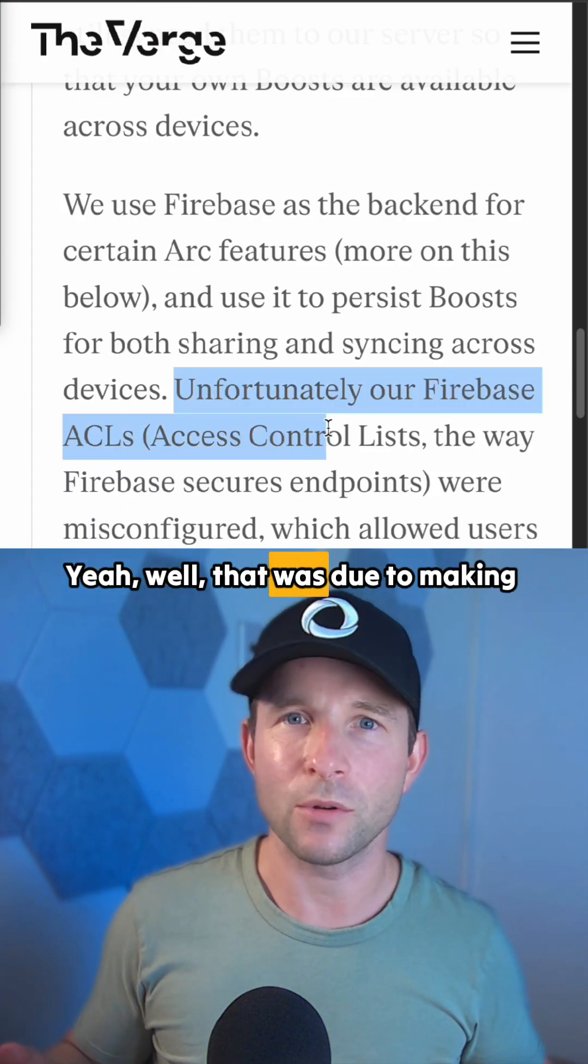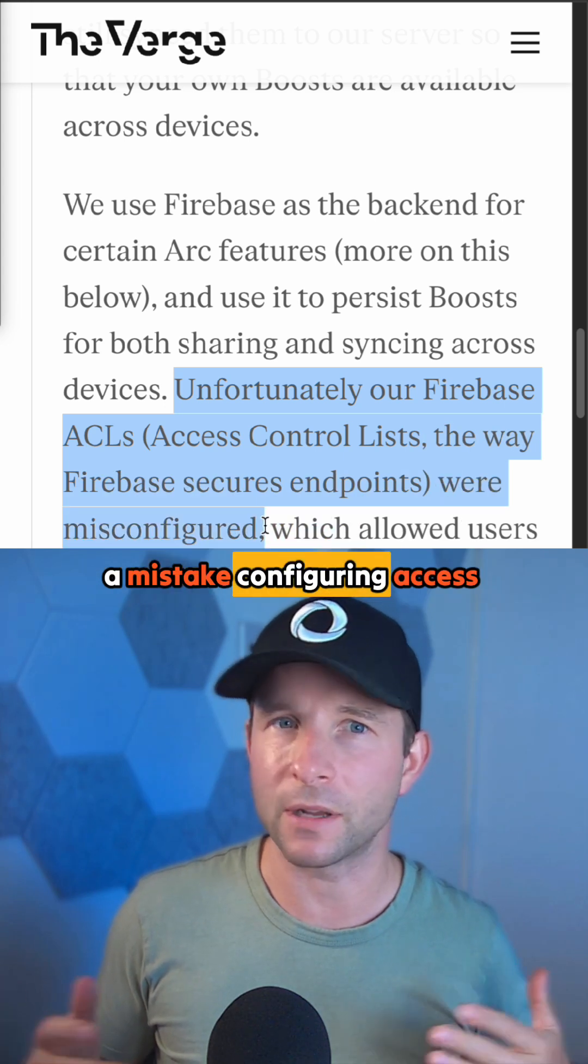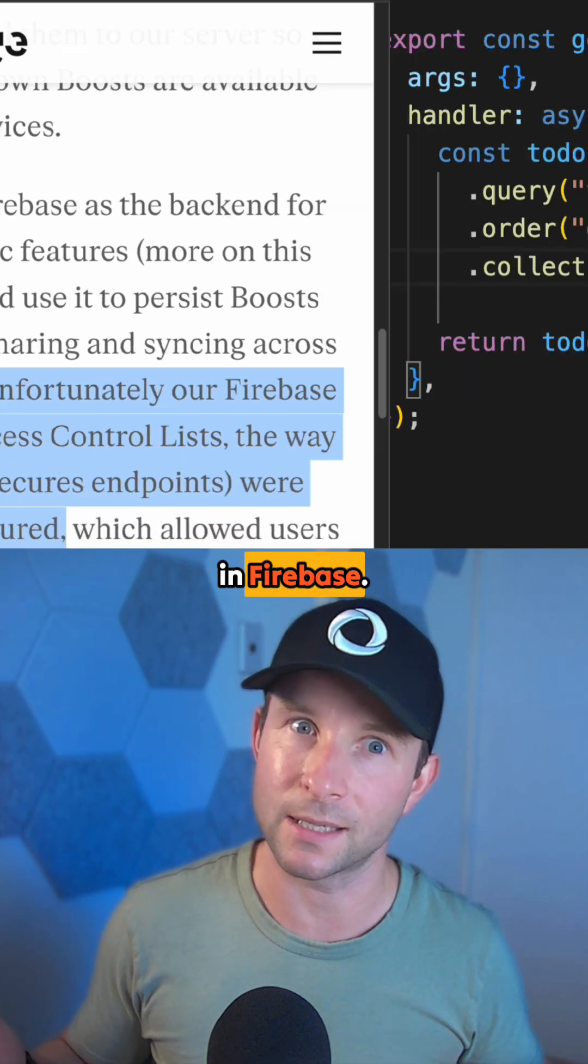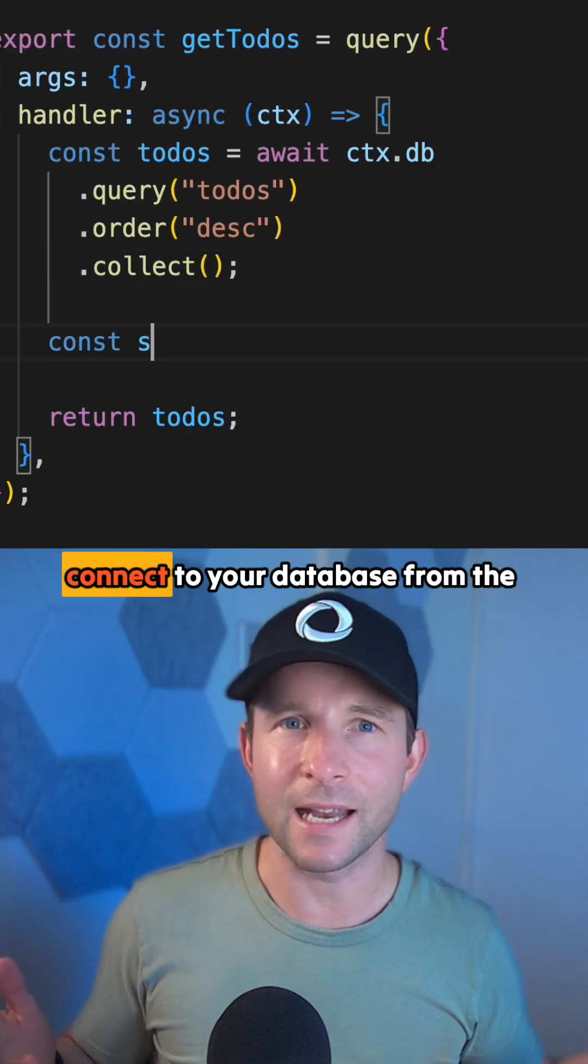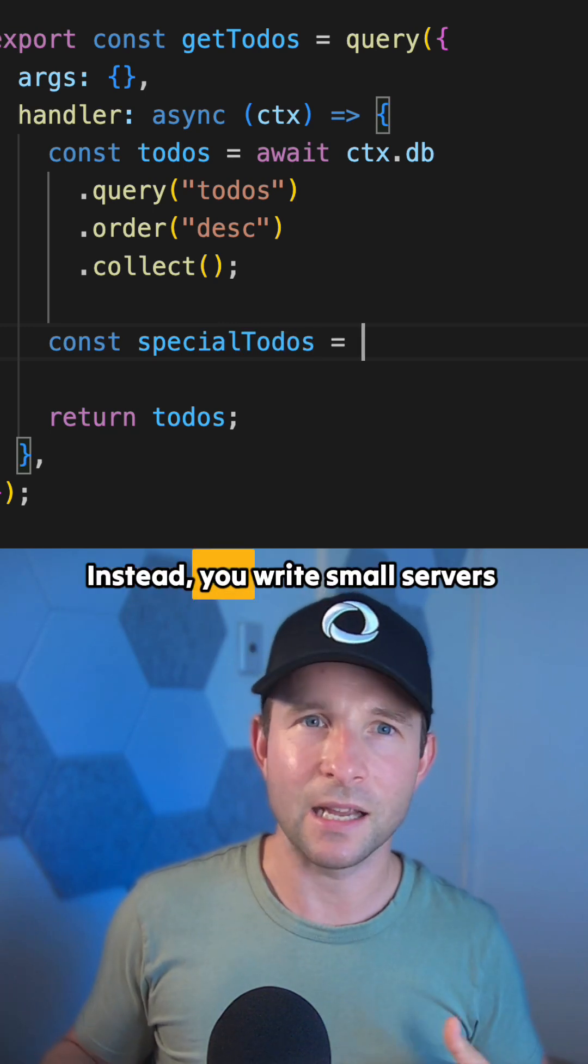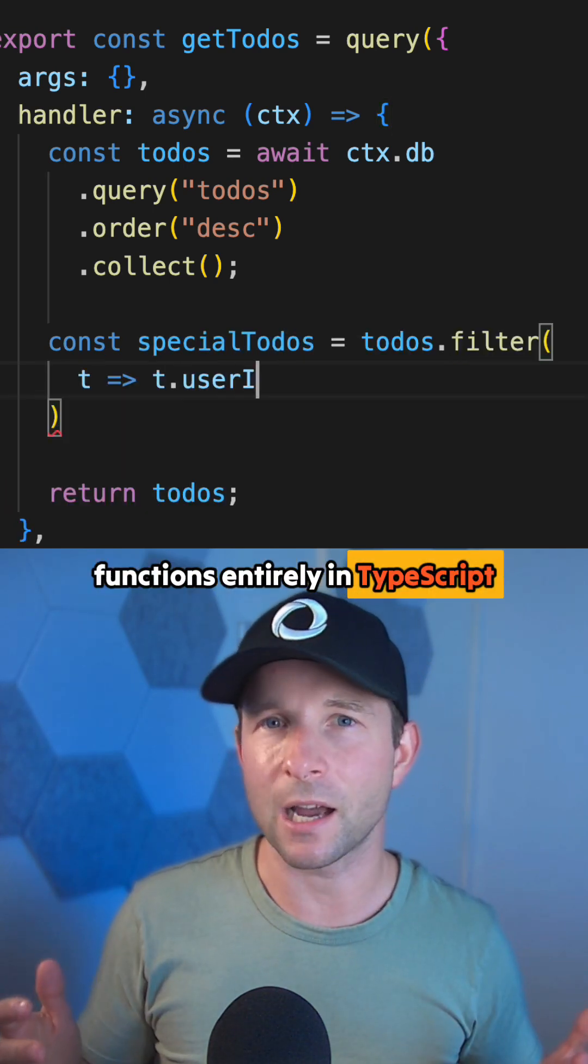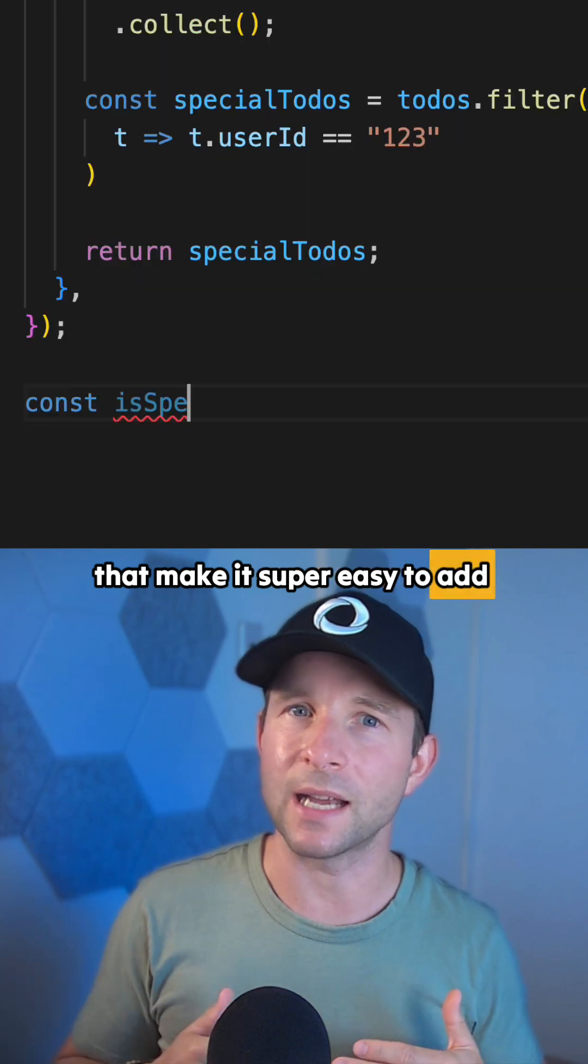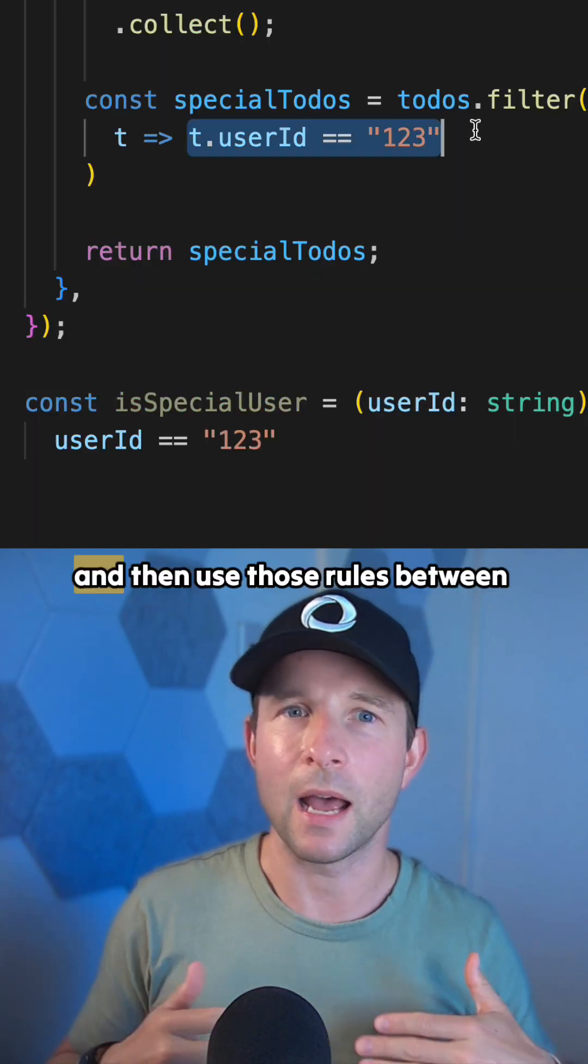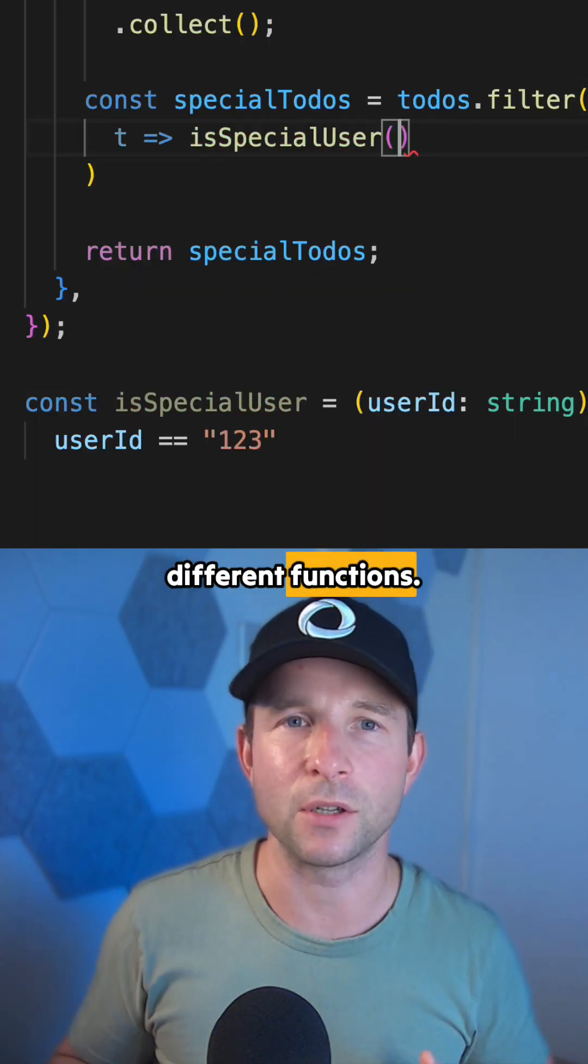Yeah, well that was due to making a mistake configuring access control rules in Firebase. With Convex, you don't directly connect to your database from the client. Instead, you write small server functions entirely in TypeScript that make it super easy to add whatever rules you want in there and then use those rules between different functions.